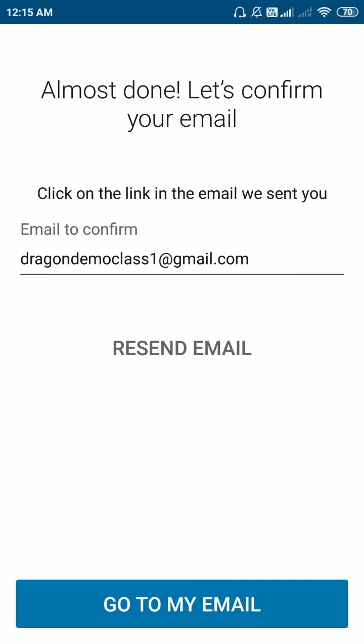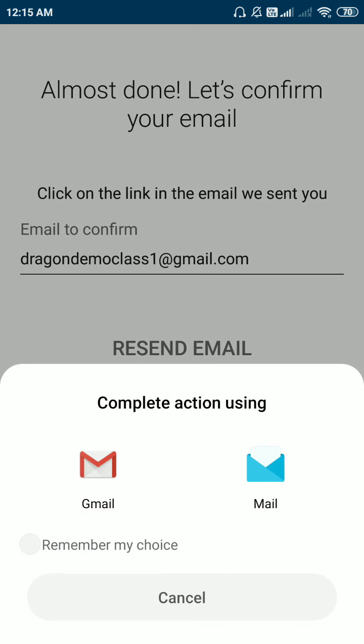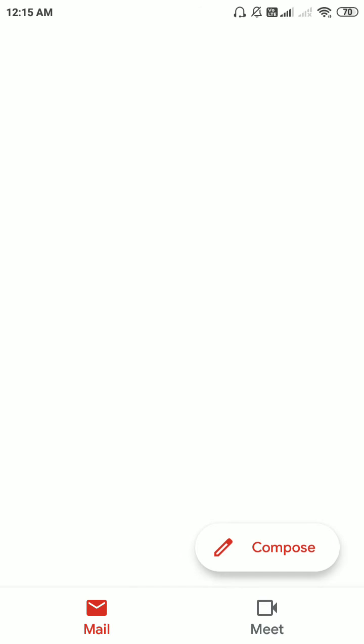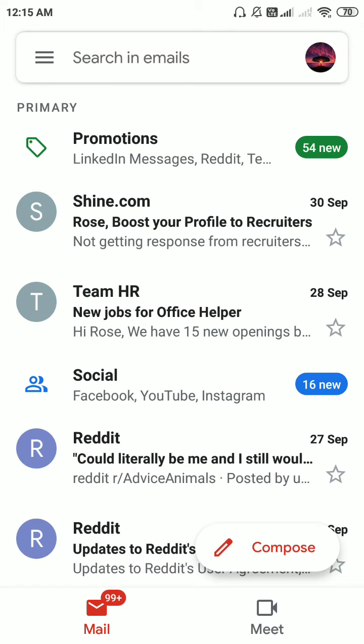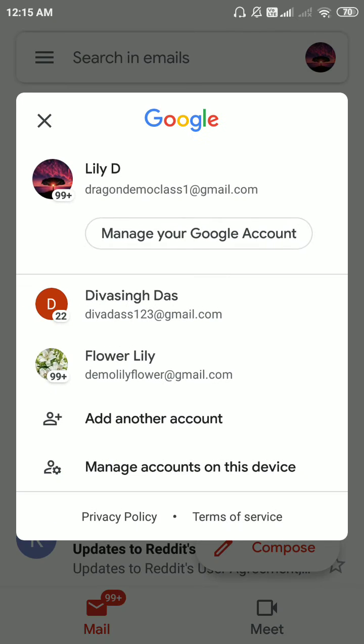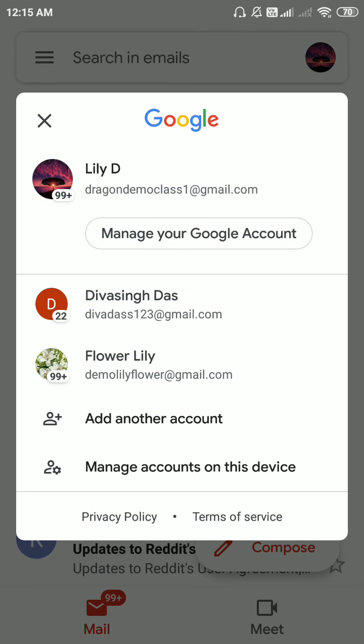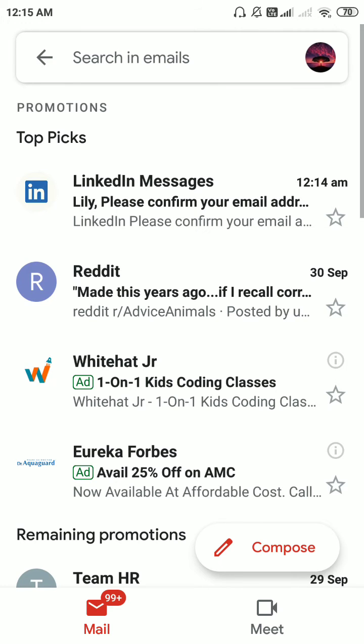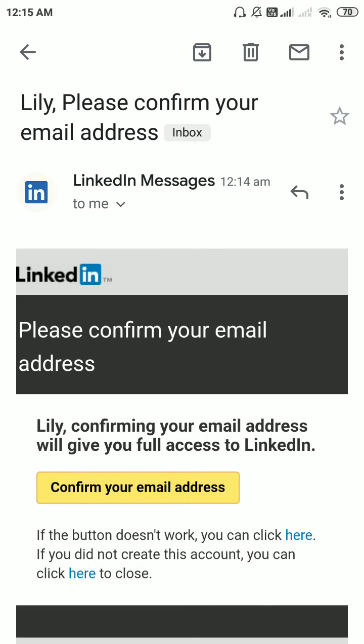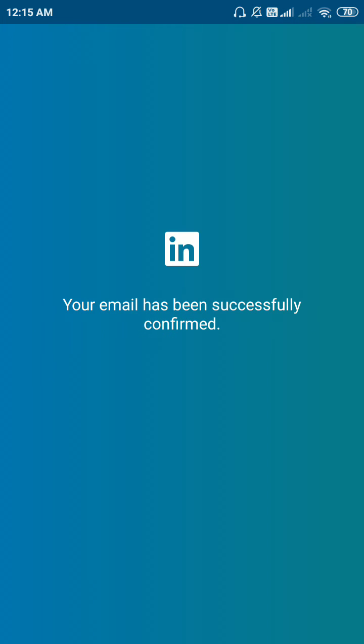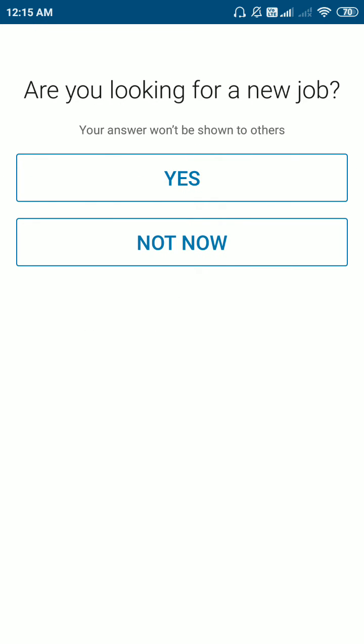You have to verify your email. I'll be going to Gmail to verify my LinkedIn account. I have got a LinkedIn confirmation mail. I have to confirm it. So it has been confirmed.